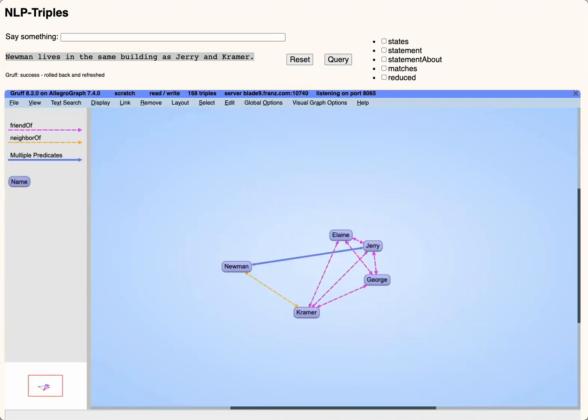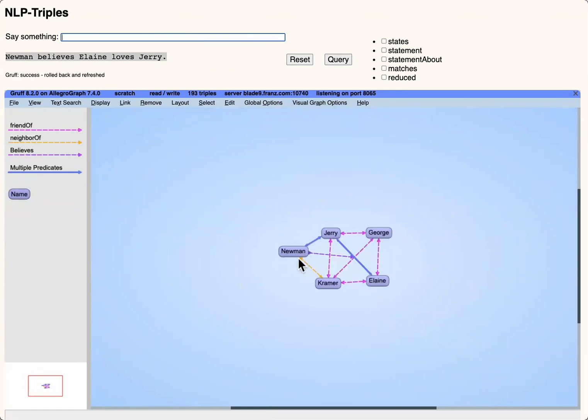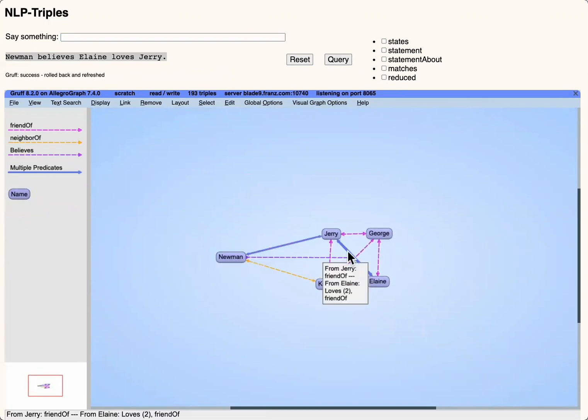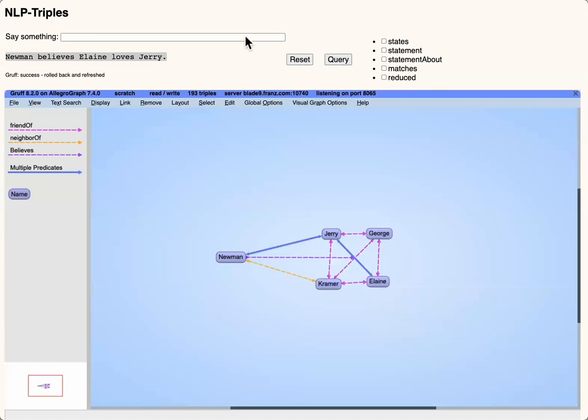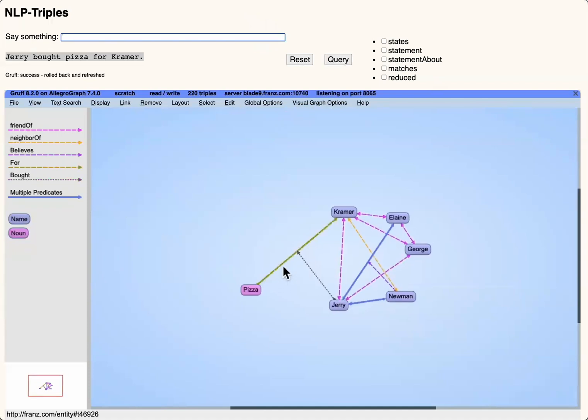We can go beyond what other triple extraction programs have demonstrated through the process of reification. In this case, we've stated that Newman believes Elaine loves Jerry. So we've got a new triple where the subject is Newman, the predicate is believes, and the object is the statement, Elaine loves Jerry.